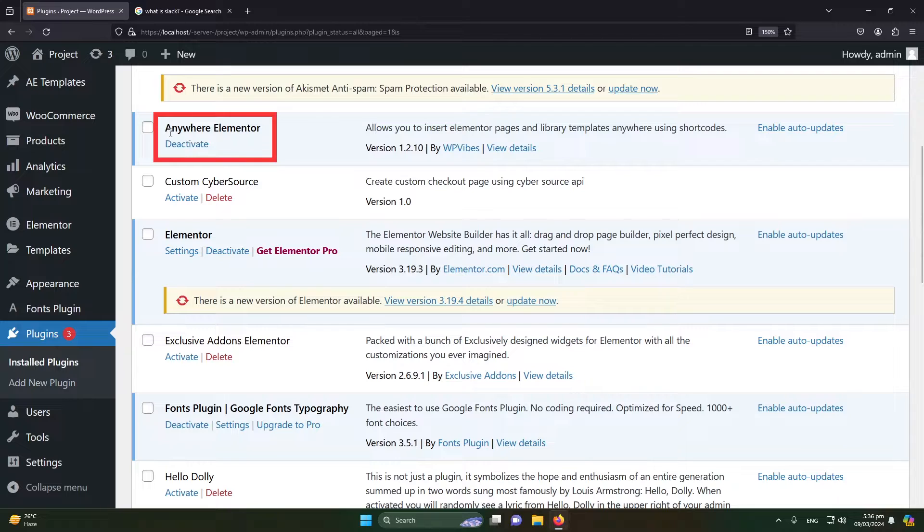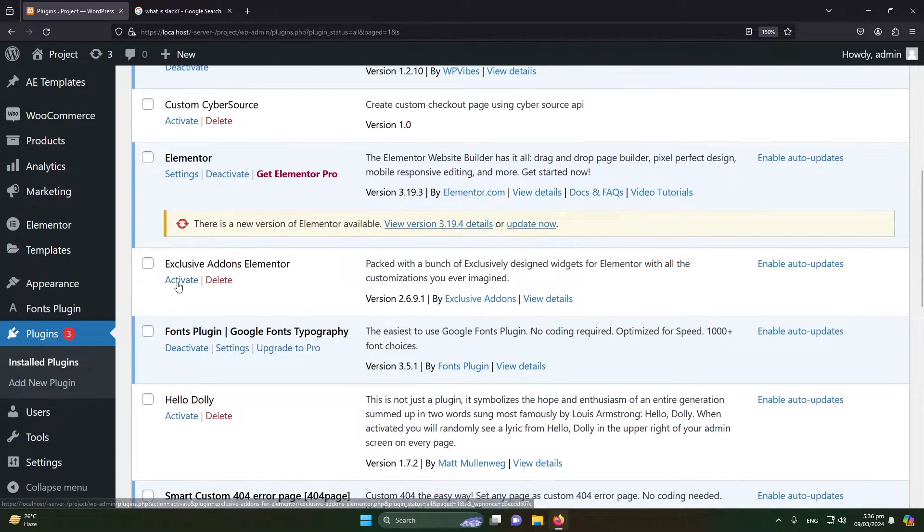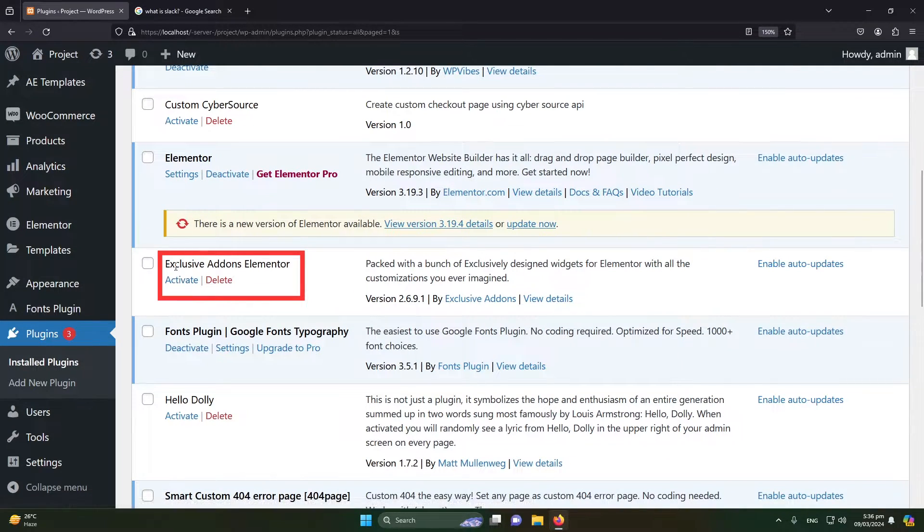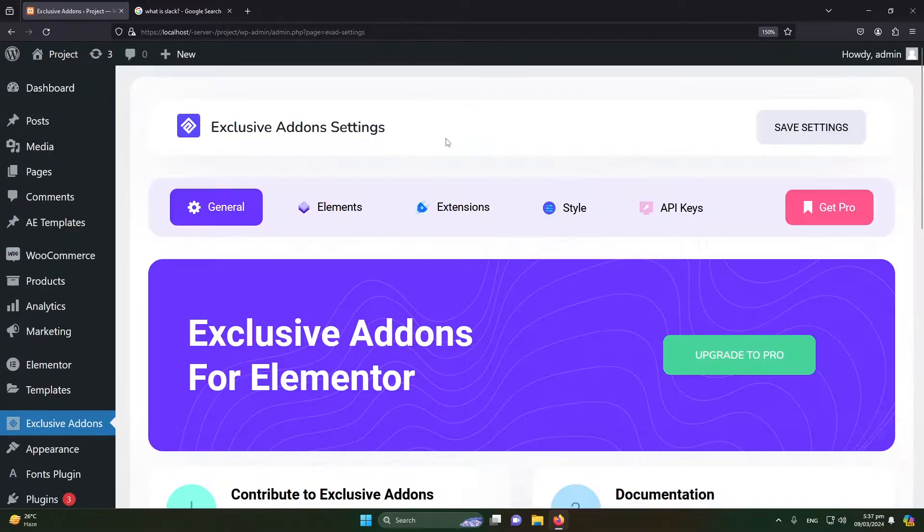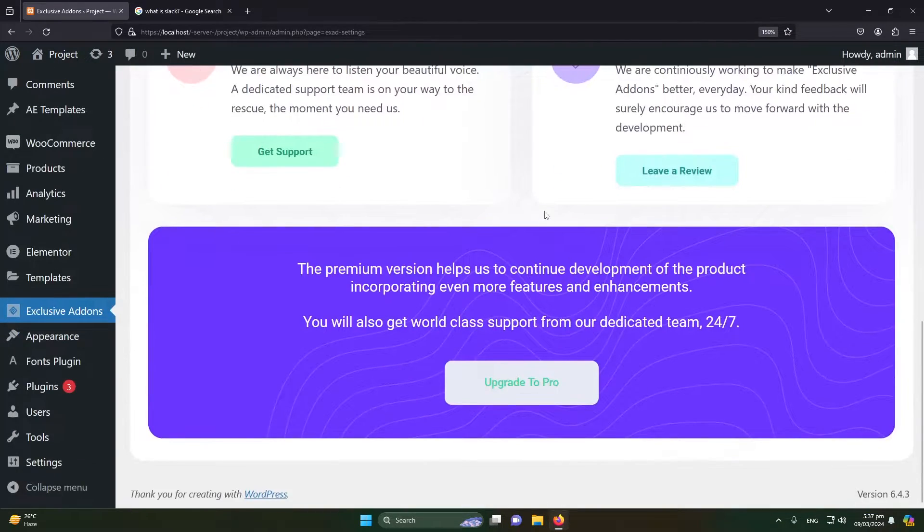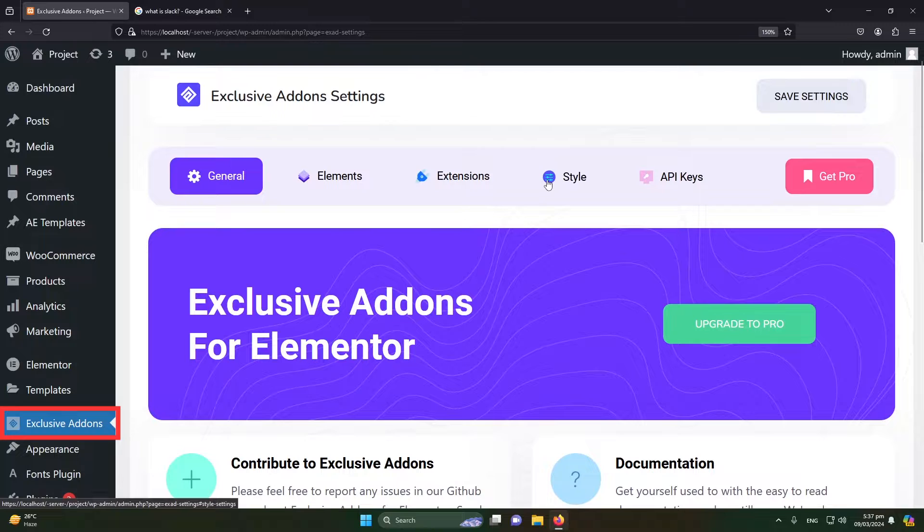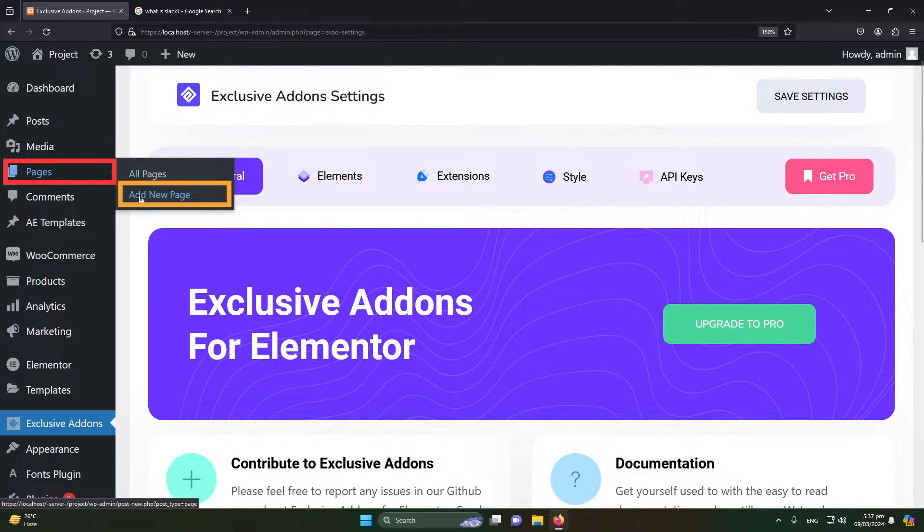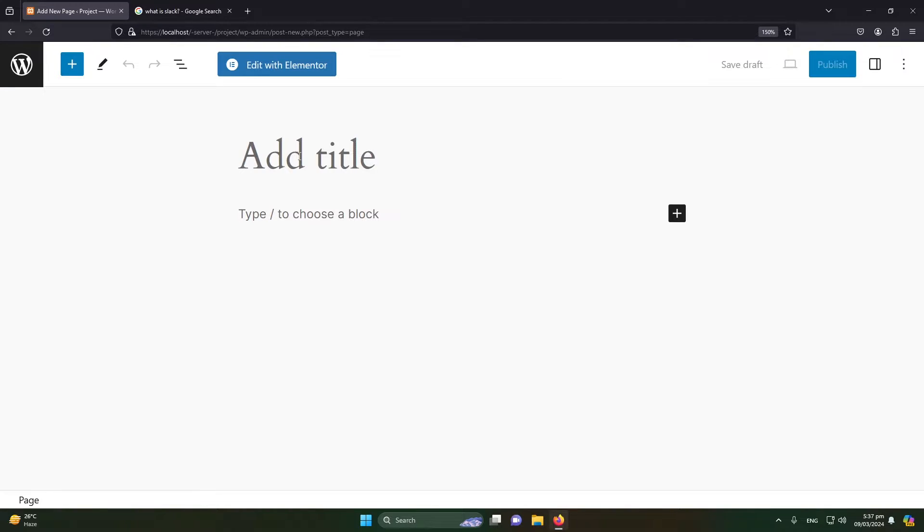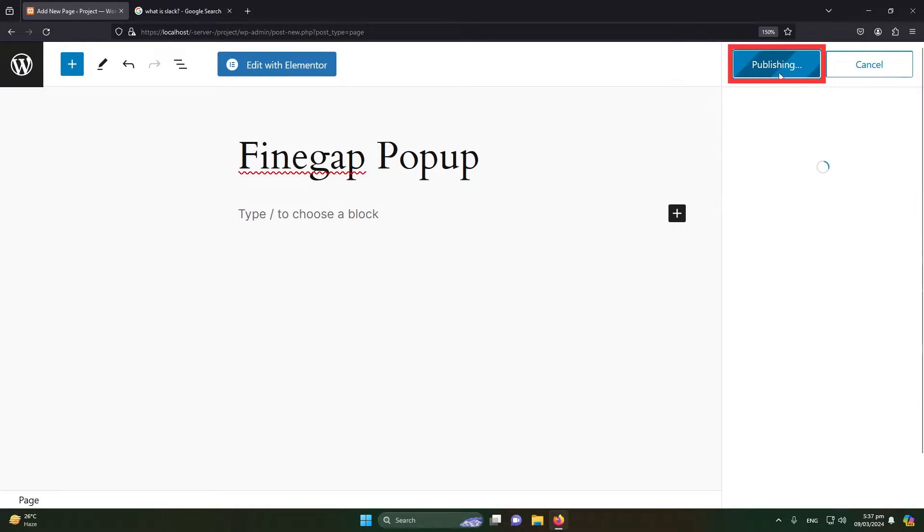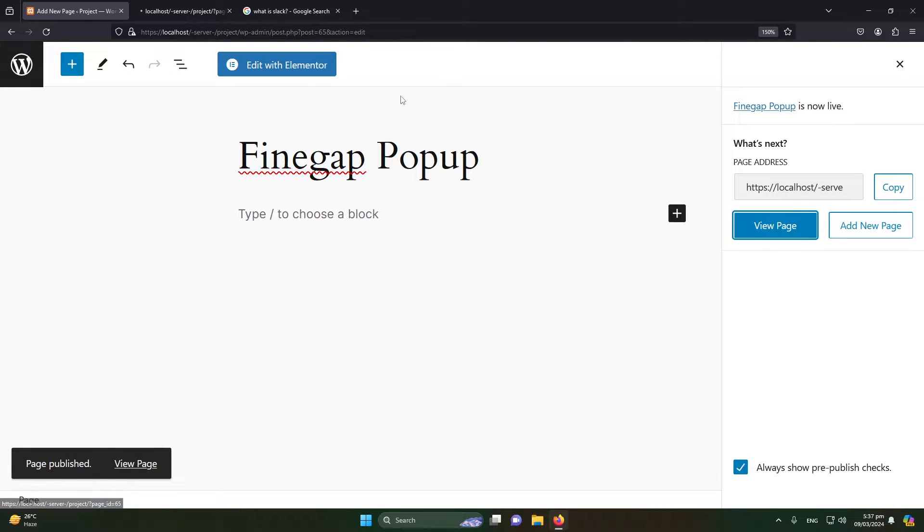You can see that Anywhere Elementor is activated. Now I will also activate the Exclusive Add-ons Elementor. So this plugin is also installed successfully. Next, click on Pages and click on Add New Page. I'm going to name this page Finegap Popup. I will just click on Publish and Publish. I will open this page in a new tab.